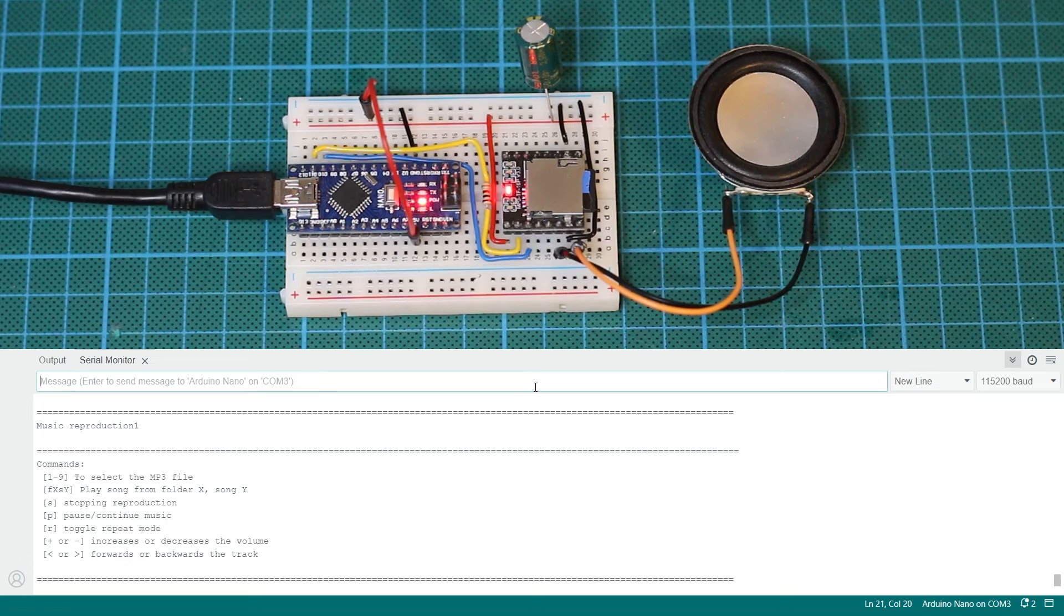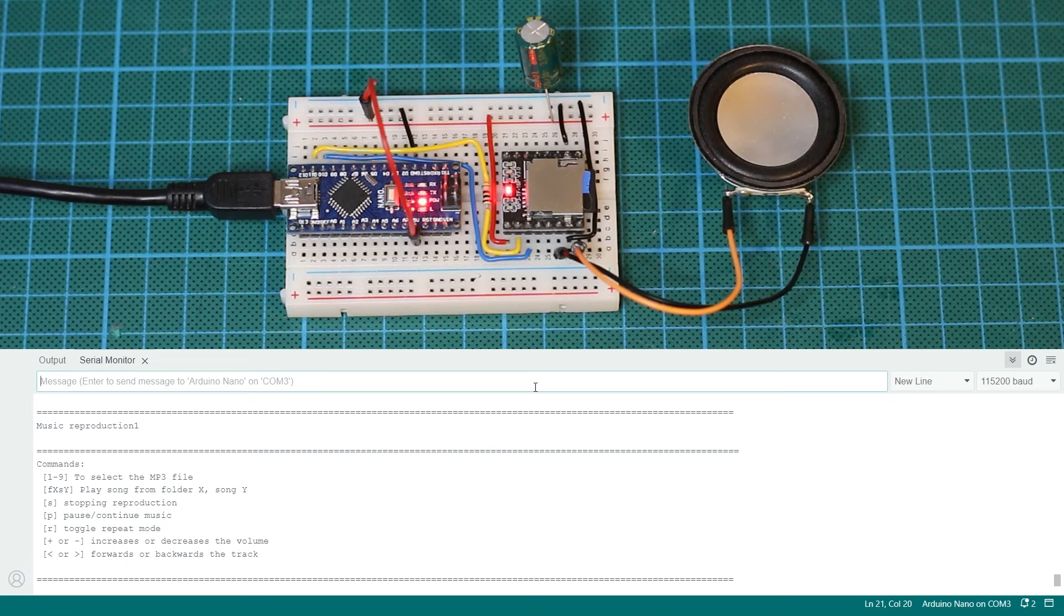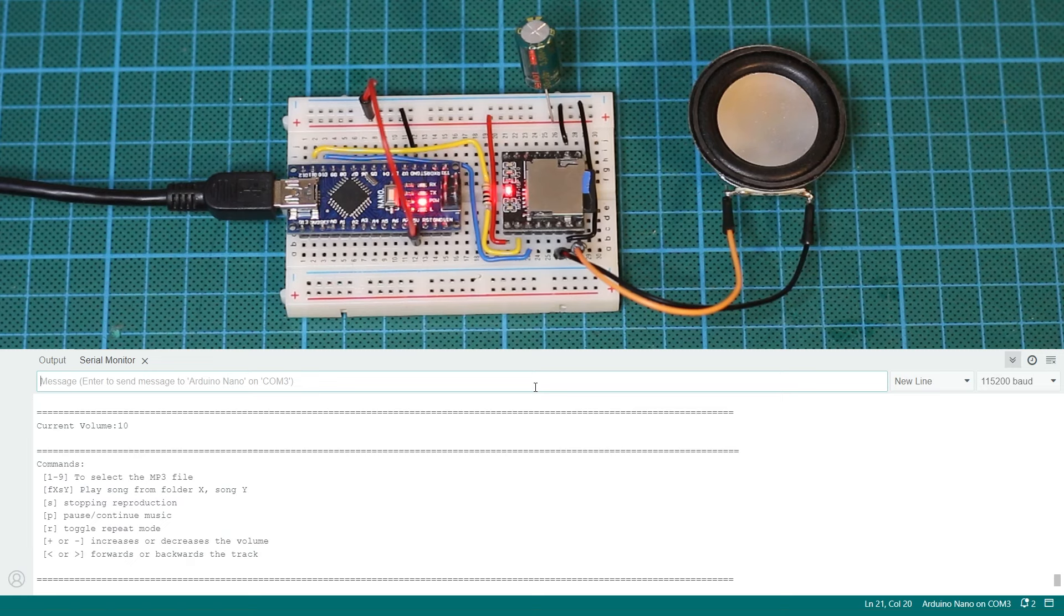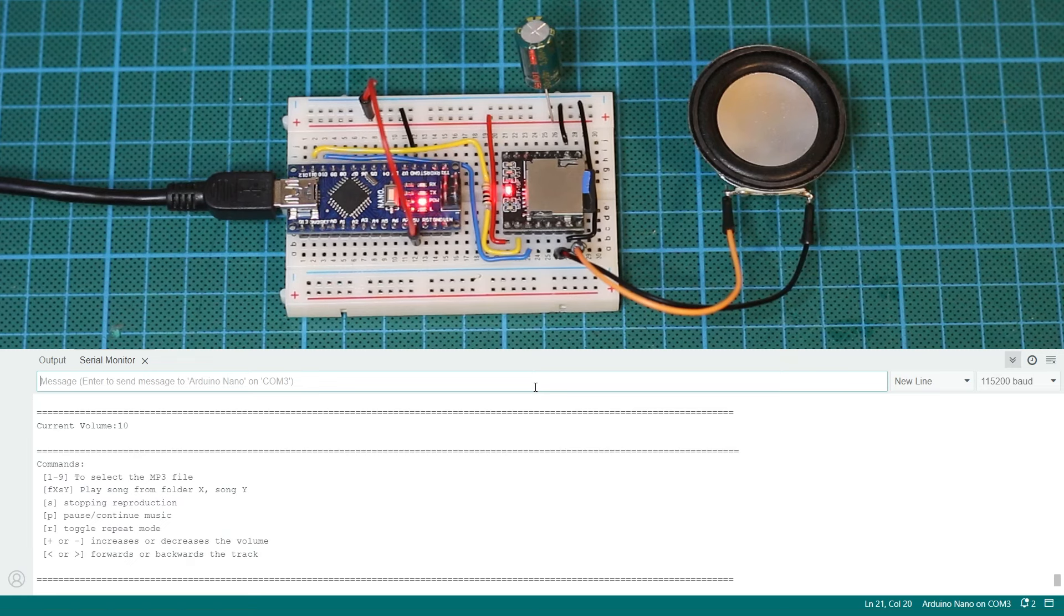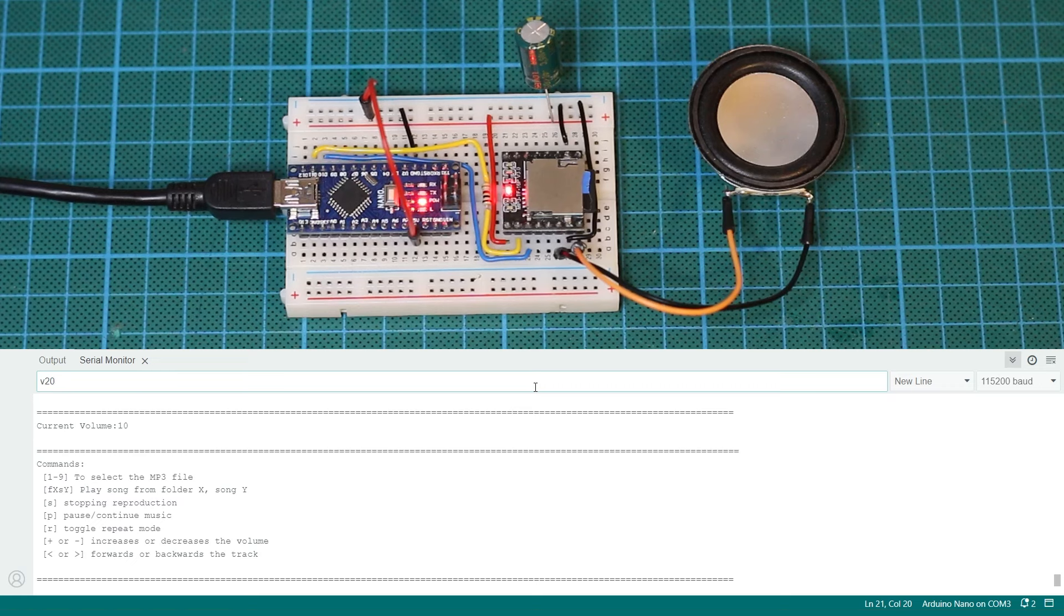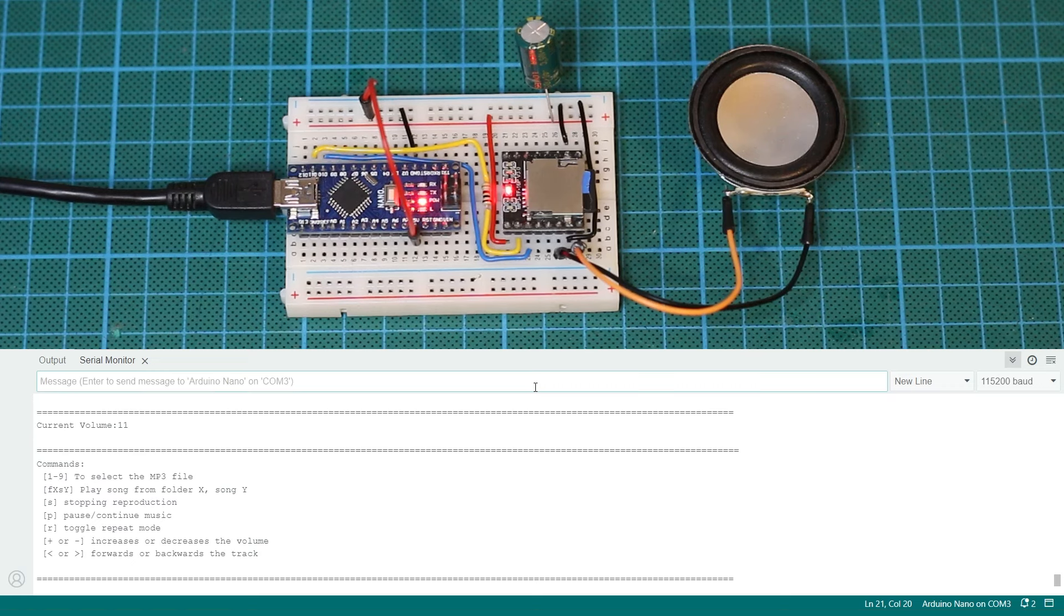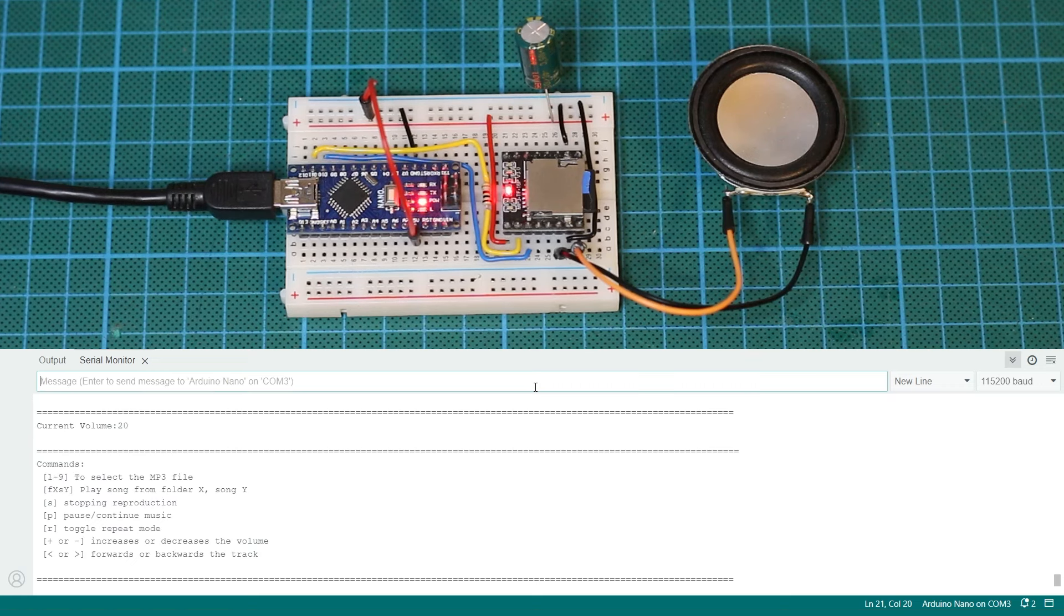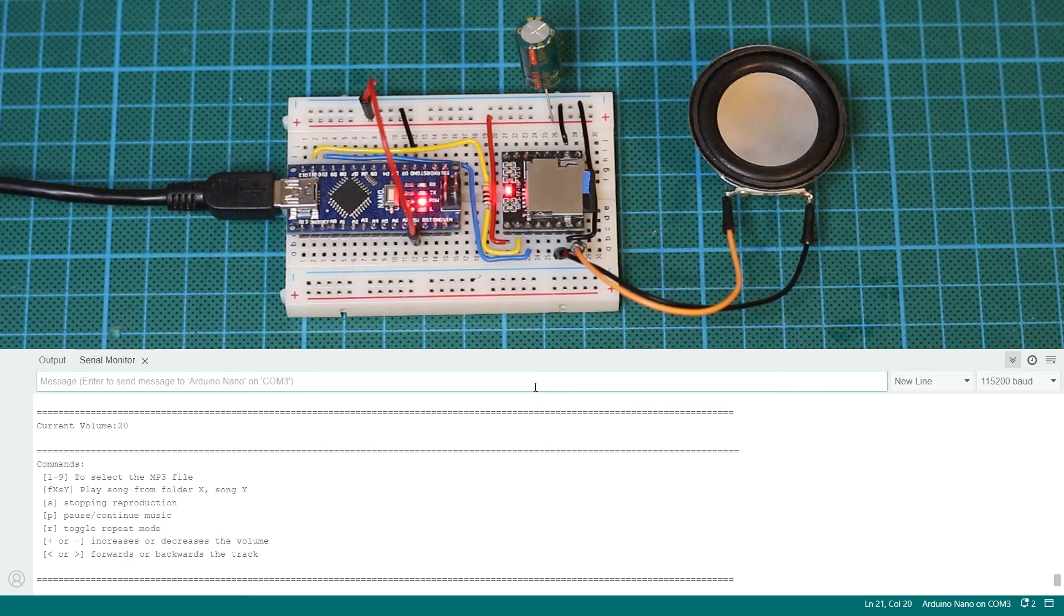So let's start with playing the first track by simply typing 1 and enter. You can hear that the volume is a bit low and we can increase that by sending plus signs. If we simply want to set the volume we can type V with the volume we want. Volume runs between 0 and 30 using this function so make sure to stay between those values.